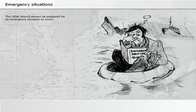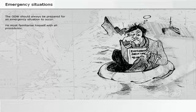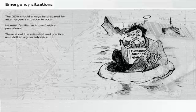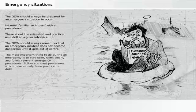The officer of the watch should always be prepared for an emergency situation to occur. Emergency procedures should be refreshed and practiced as a drill at regular intervals. The officer of the watch should remember that an emergency incident does not become dangerous until it gets out of control. The most important thing is to stay calm, think clearly, and follow relevant emergency procedures already practiced in drills.